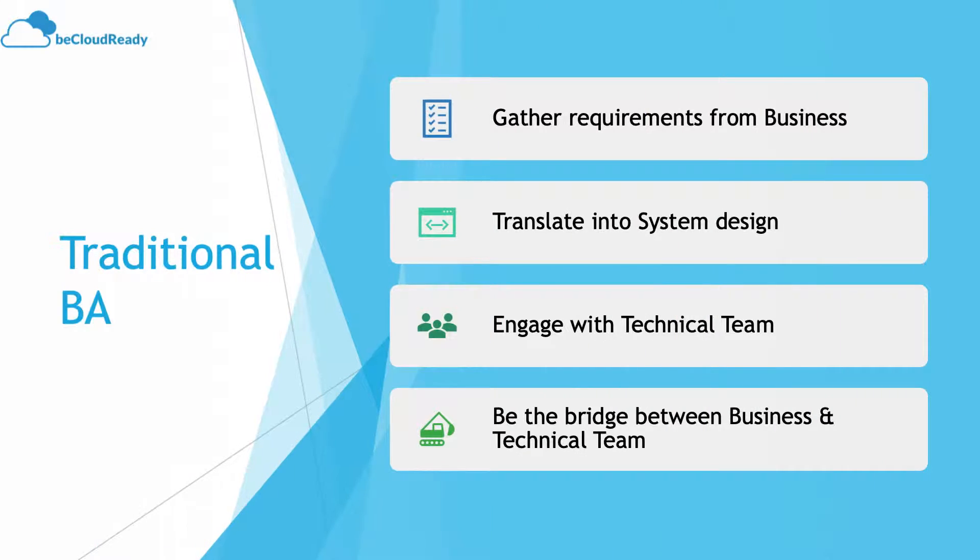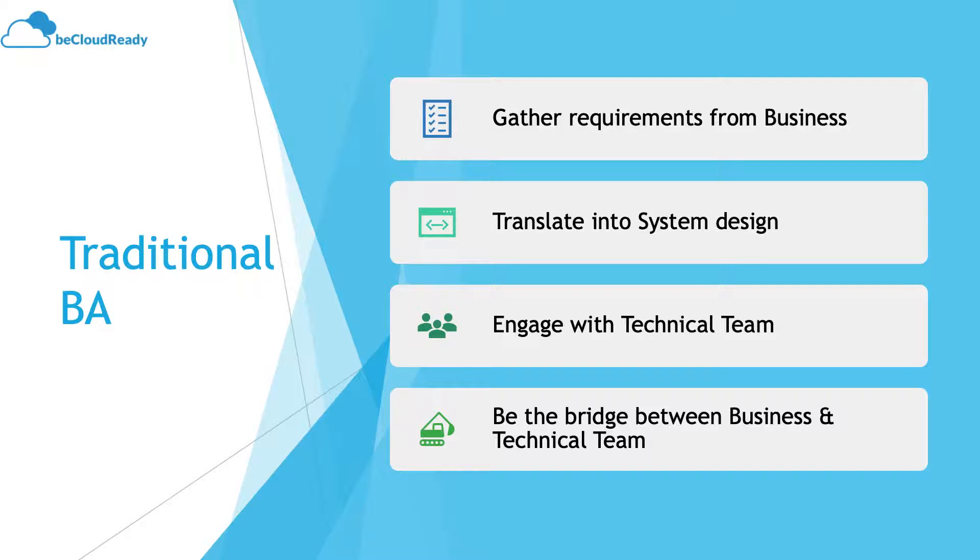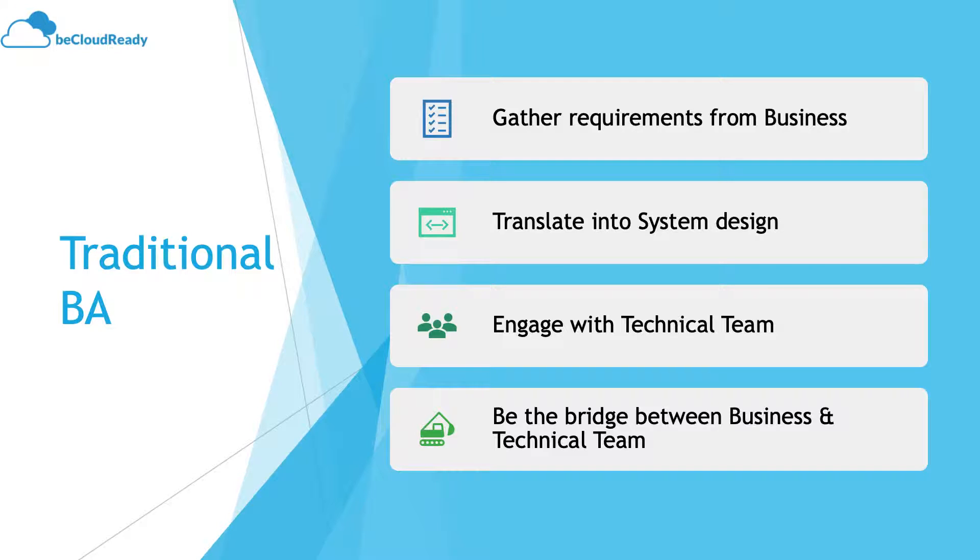Traditionally, if you're talking about any business analyst, the work has been gathering requirements from business, translating them into system design, engaging with technical teams, and being the bridge between business and technical teams. Their job has been to understand the business and once they have understood it, develop a document which could be used by a software or technical team to come up with the technical solution.